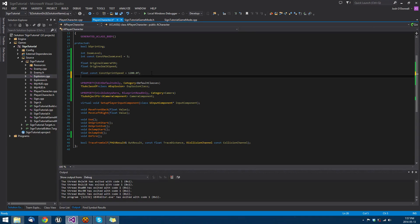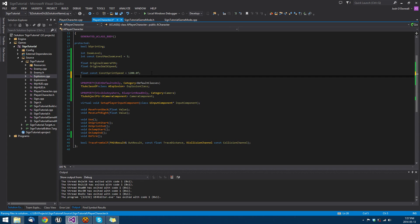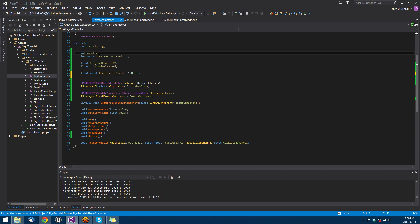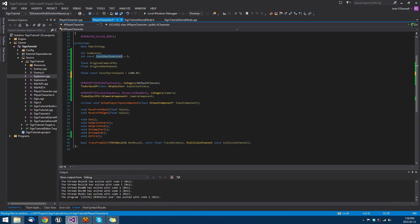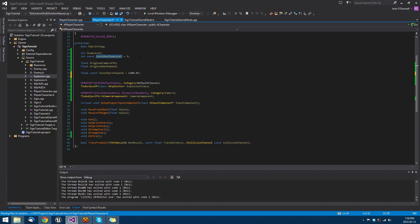We're going to need another couple of additions to our class. We already did zoom level, which is our current zoom level, and we did the const max zoom level, which is three. Zero would be no zoom, one would be our first level of zoom, and two would be the maximum zoom.